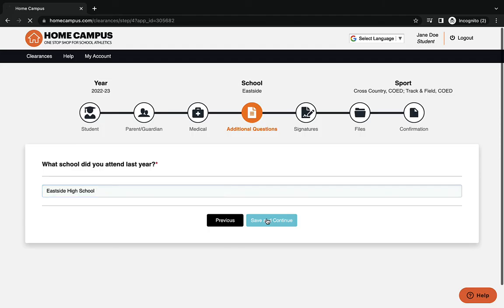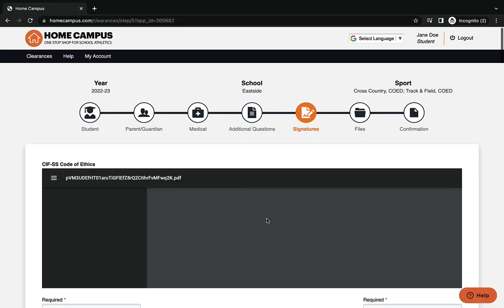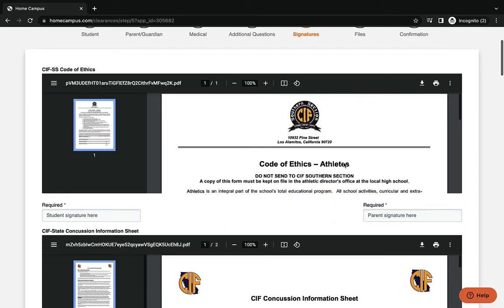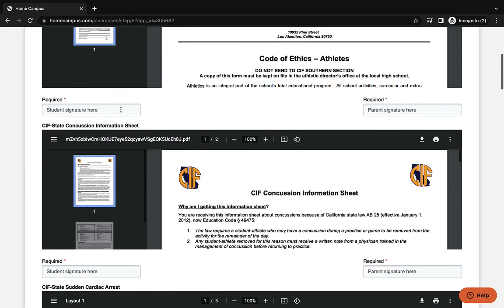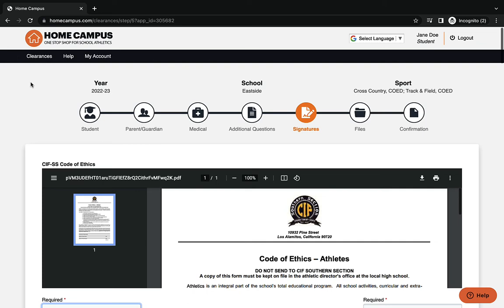Now you'll be taken to the signatures page. This signatures page has CIF Southern Section Code of Conduct, it has CIF State Concussion Information Sheet. All of these need to be completed and filled out by the student and by the parent. The one thing you do need to know is that the name that was used in the original sign up needs to be the same name that the student uses when they are signing in.